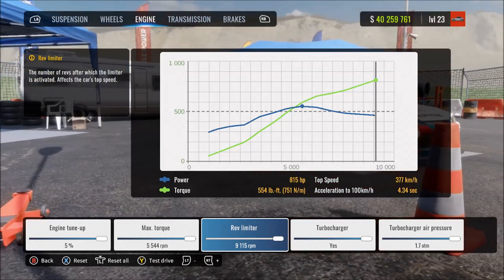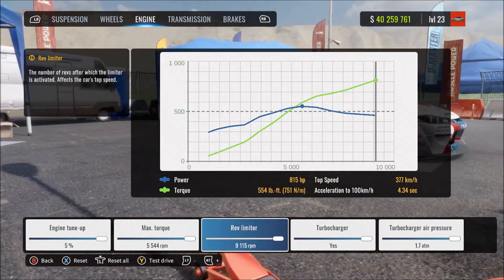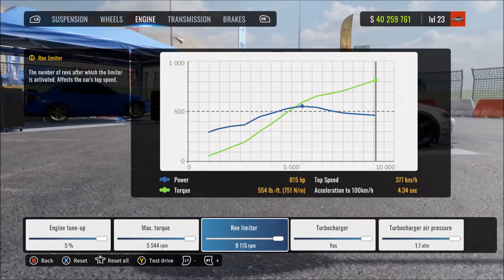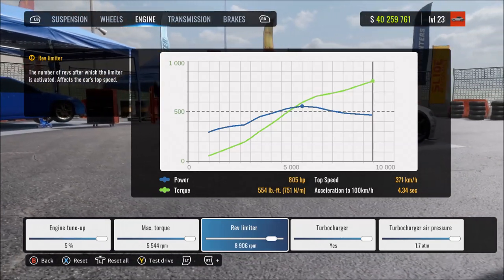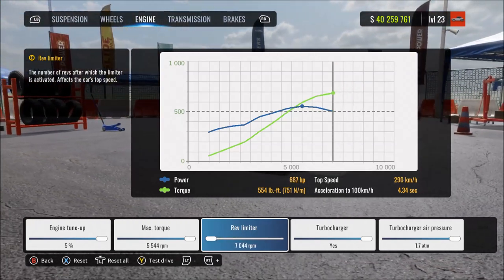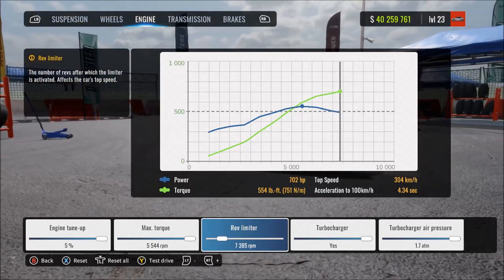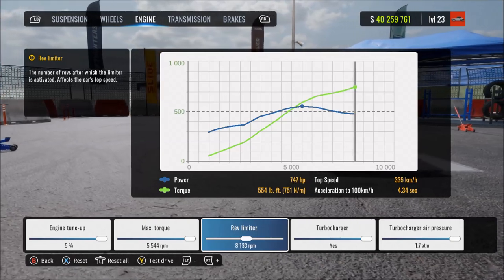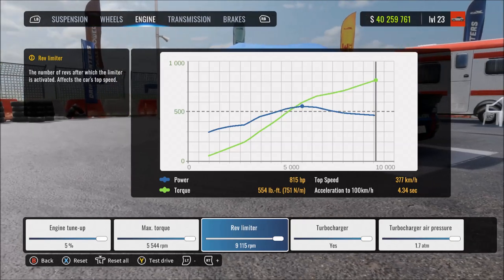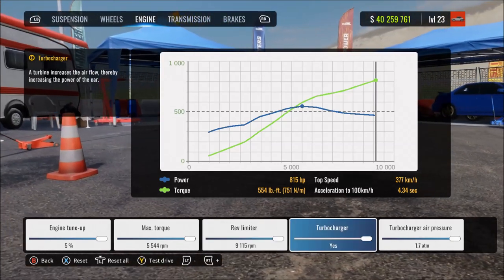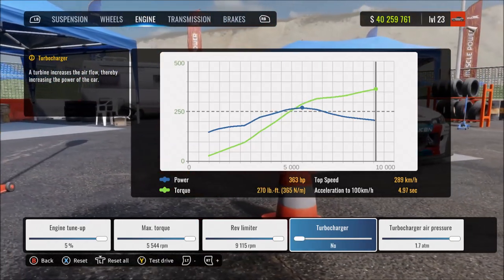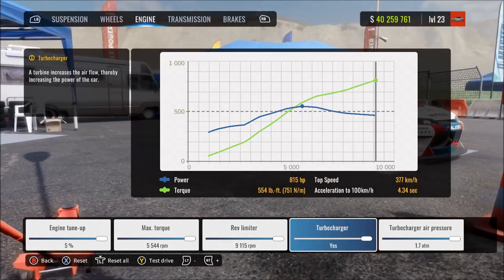Rev limiter controls how many revolutions the engine makes at its fastest — basically how fast the engine can run. More means a faster-spinning engine with more power and easier wheel spin; at max the engine can spin up to its absolute maximum speed; at minimum it restricts the max revs the engine can reach. Turbocharger is simple — on gives a boost to engine power and adds a turbo sound; off means no power boost and no turbo sound.